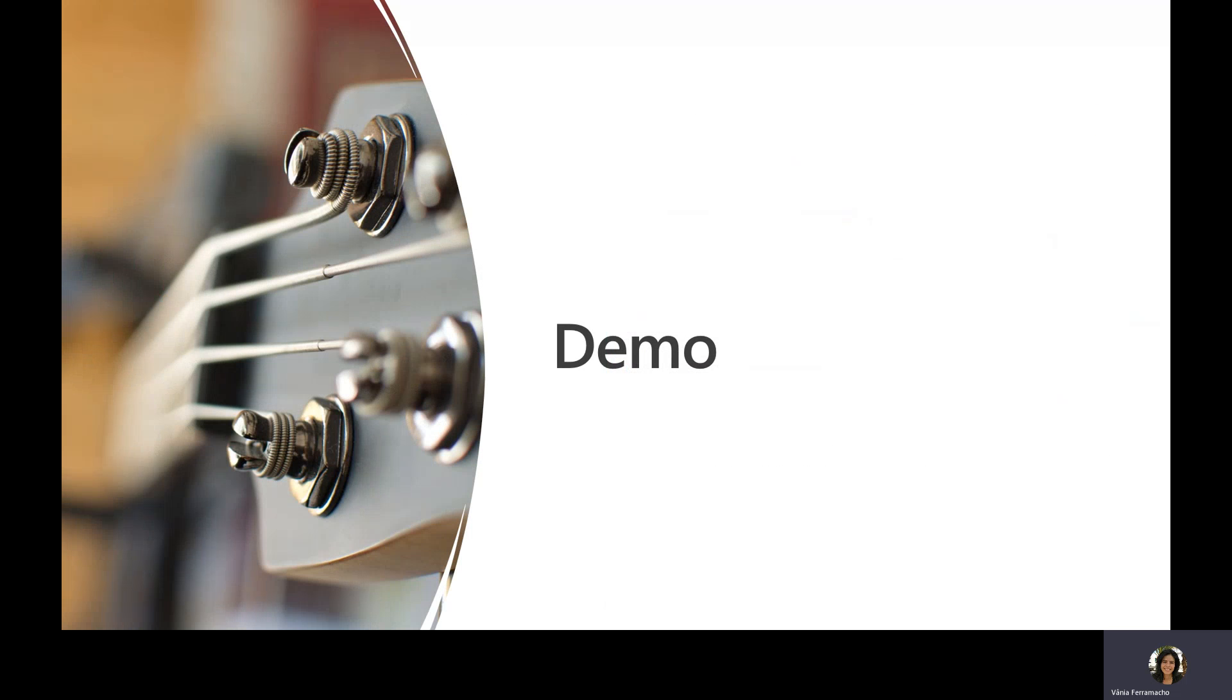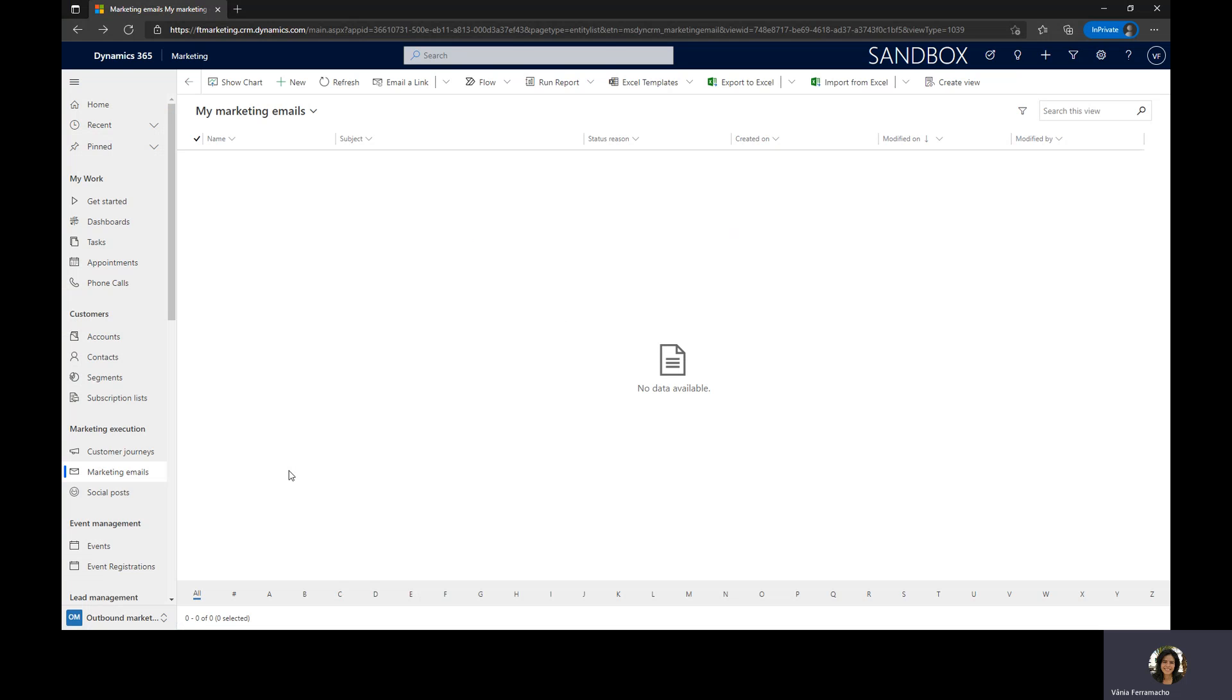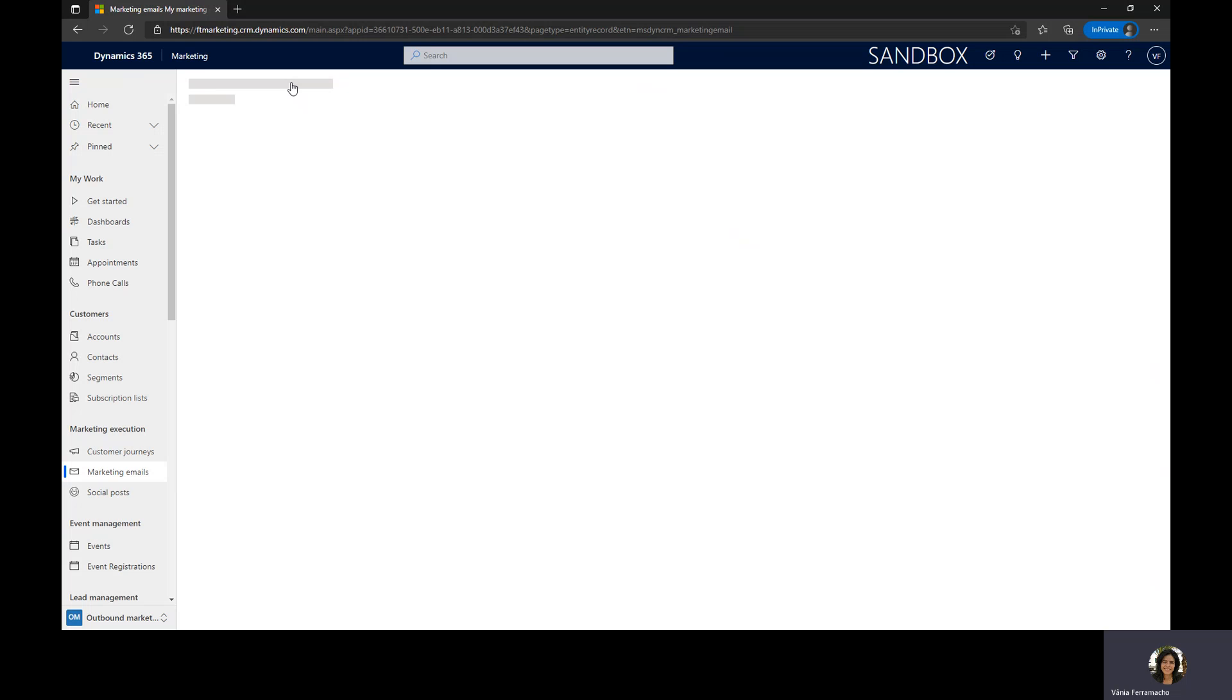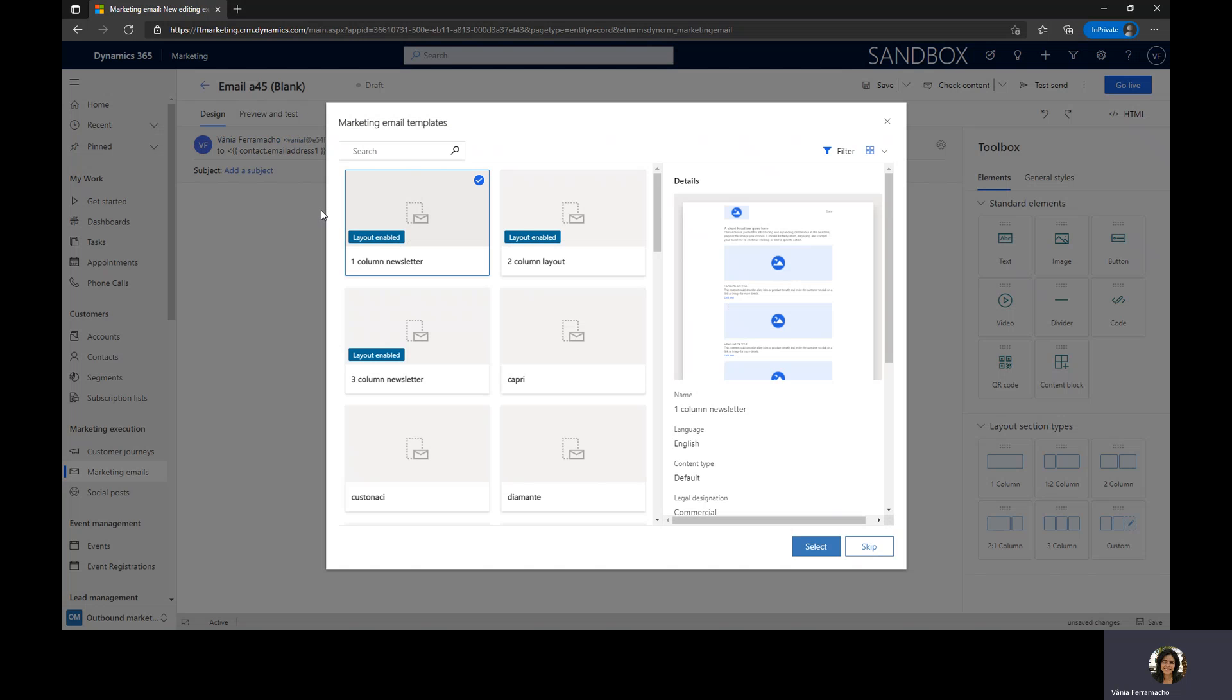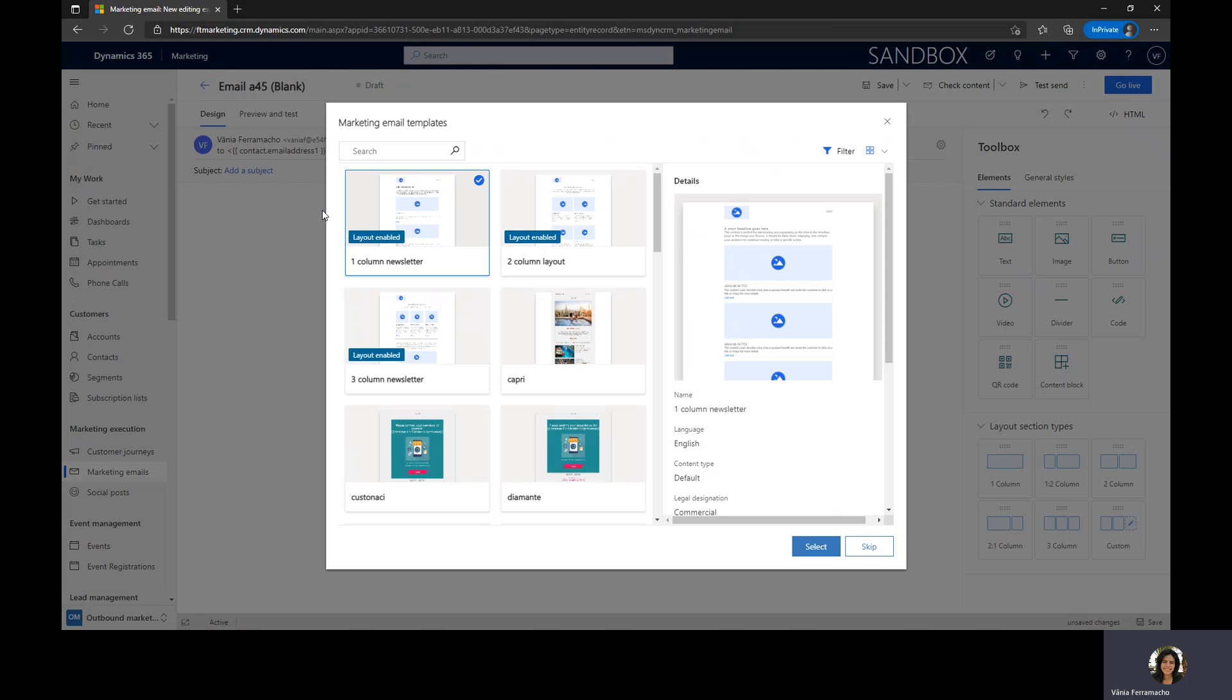So now the demo. This demo will only cover basic functionality for simplicity's sake, so feel free to enhance it according to your business needs. Let's start the demo by creating a new email. So we are here on Dynamics Marketing. We have marketing execution, marketing email, and I'm going to create a new email. The first thing that appears is that we are able to start from an email template already in the system, out of the box or ones that we created, or we can just skip it and start with an empty email. I'm going to skip today.